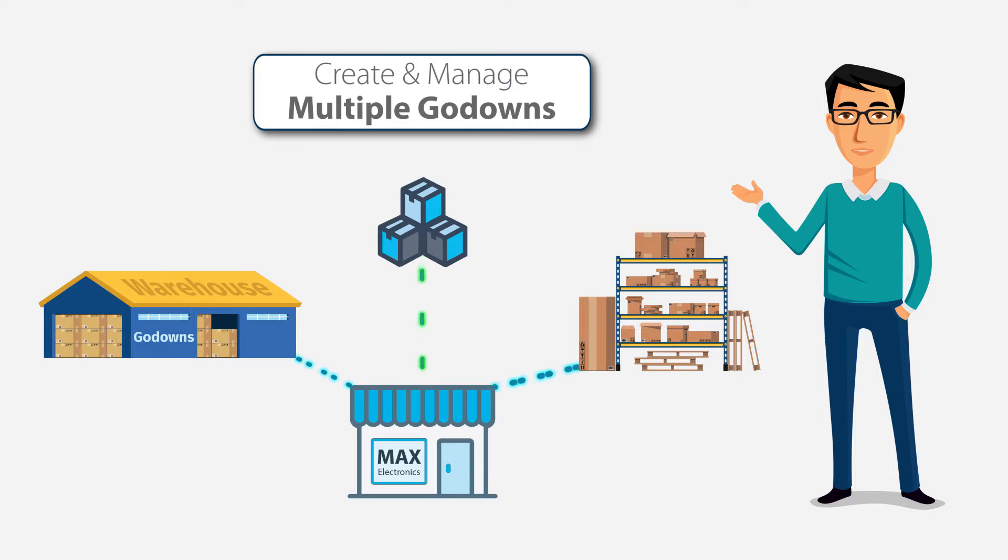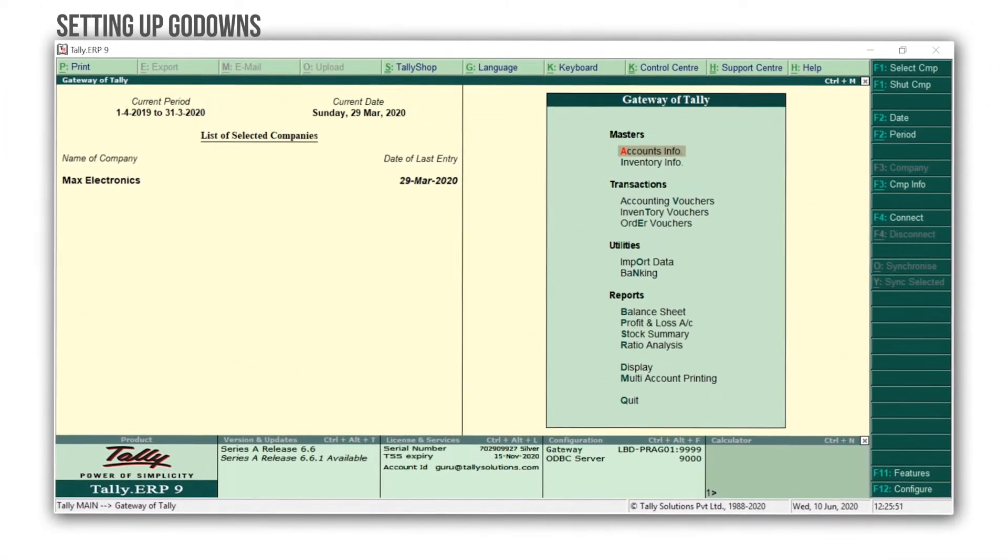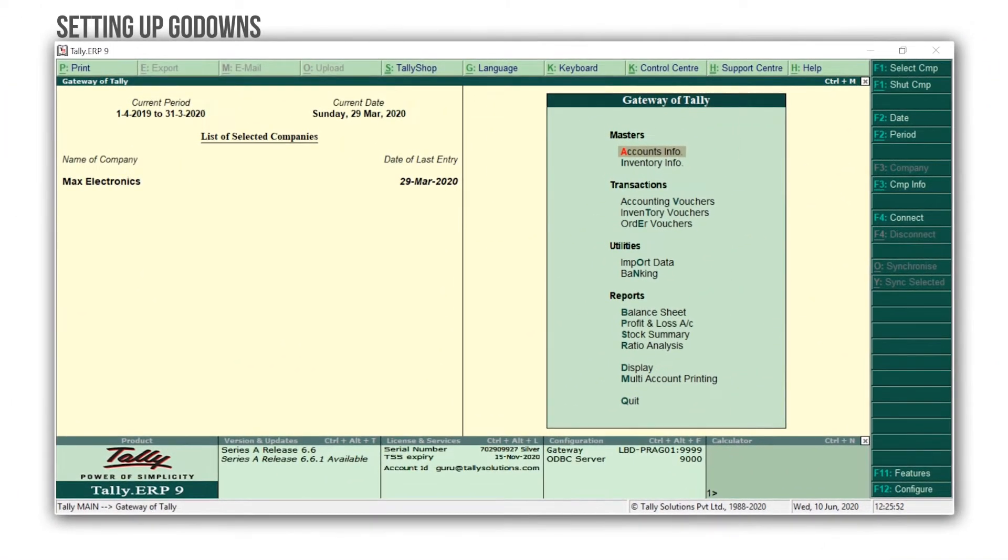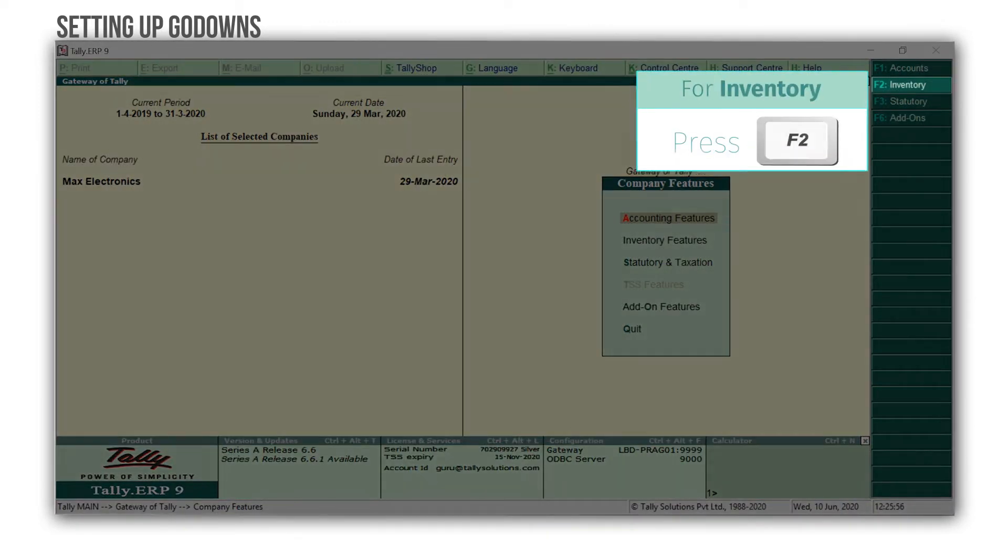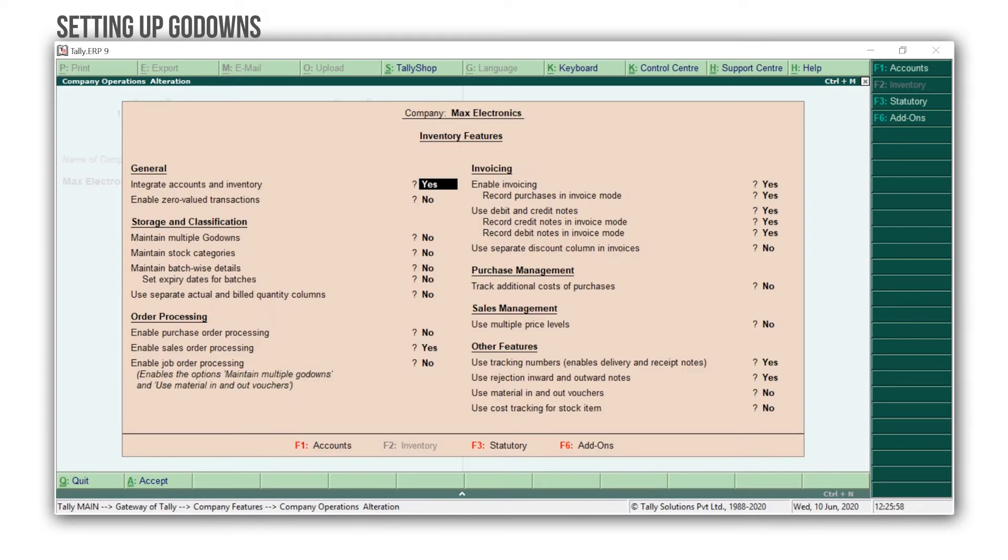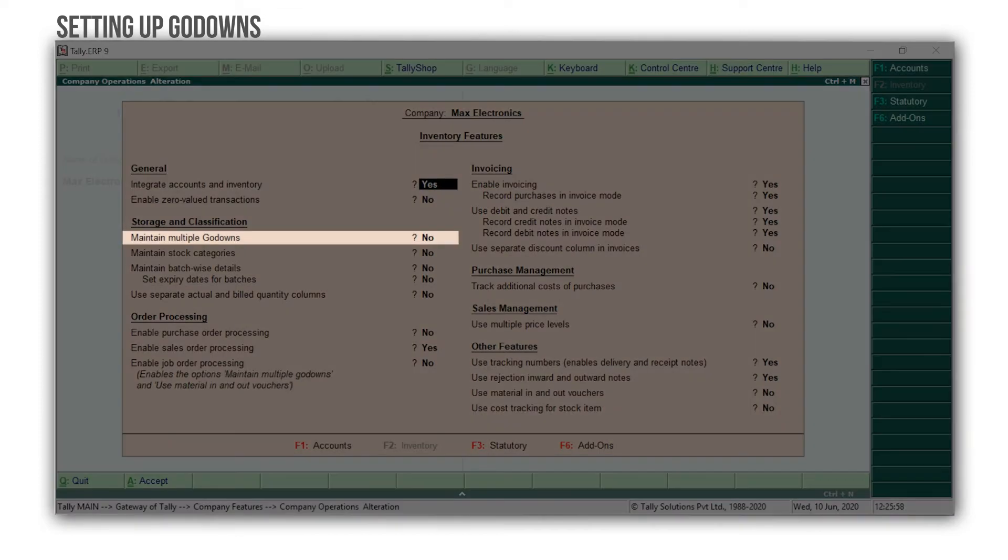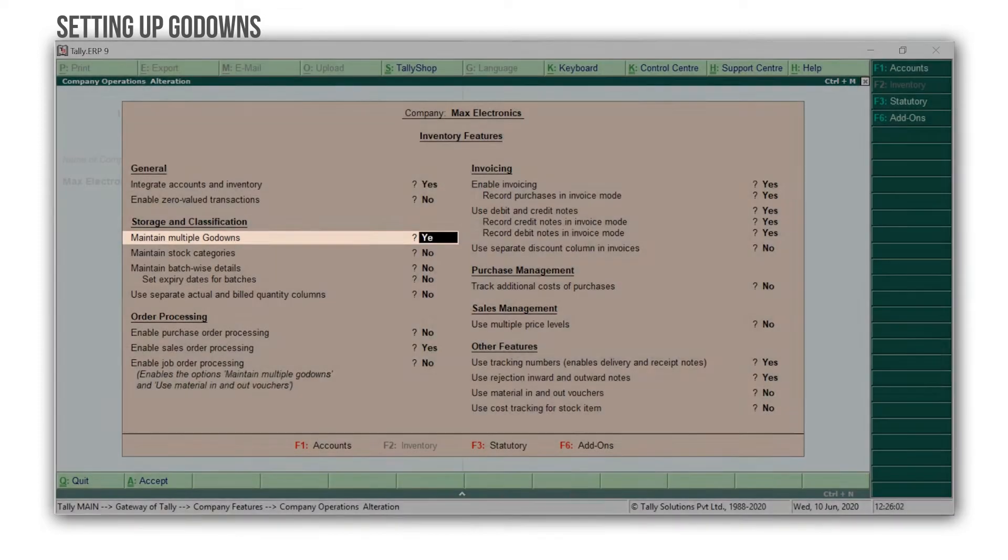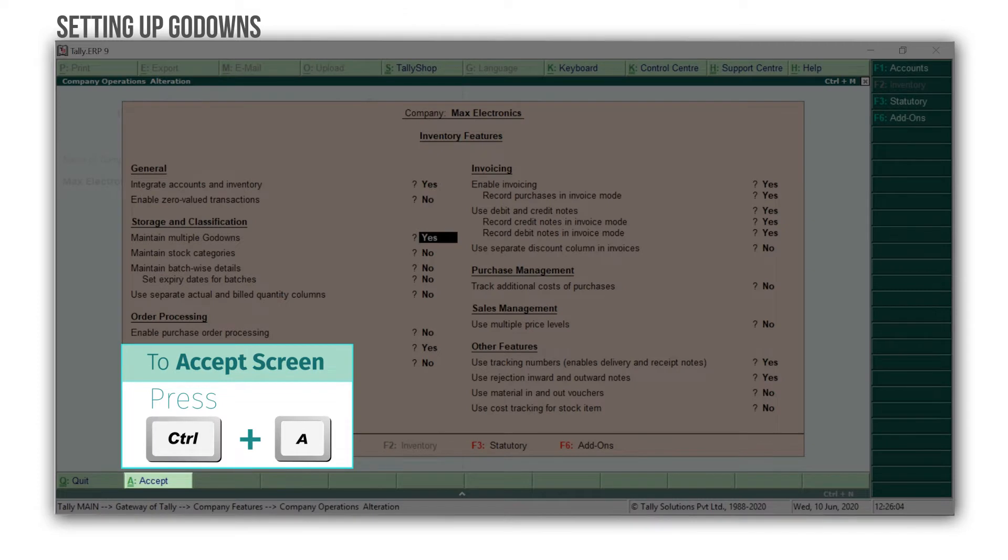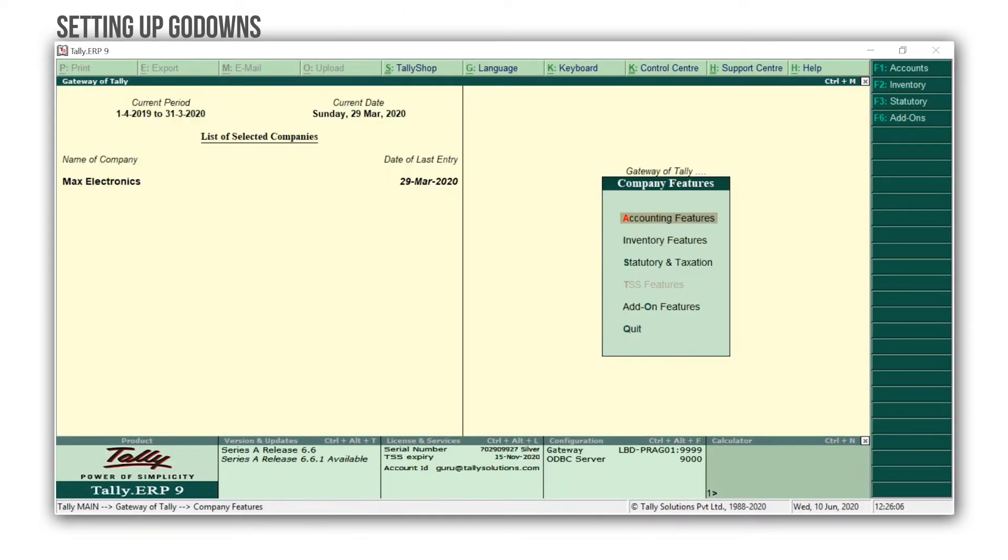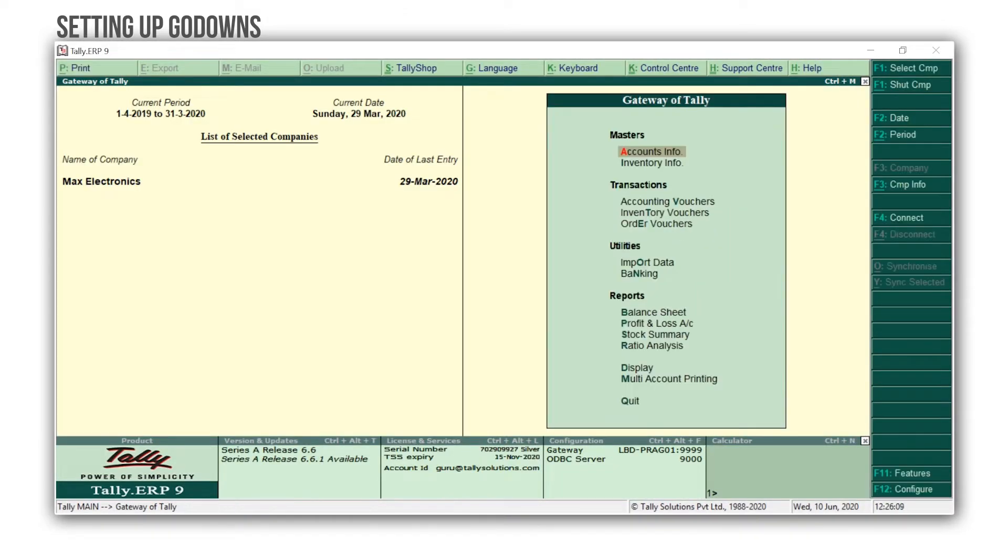Let's learn how to create these in Tally ERP9. To enable godowns, press F11 for Features, F2 for Inventory Features, set Maintain Multiple Godowns to Yes, press Ctrl A to accept the screen, and press Escape to come back to the gateway of Tally.